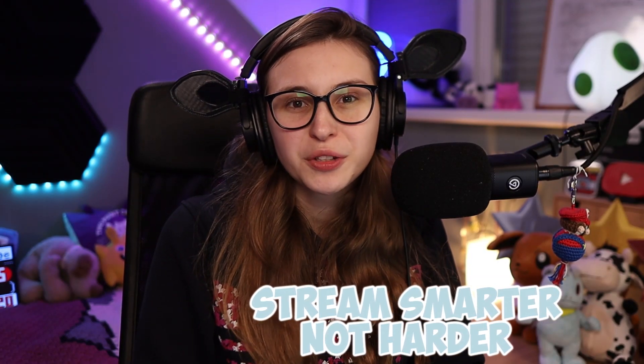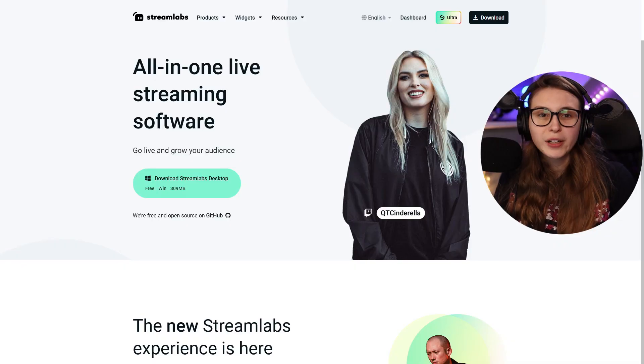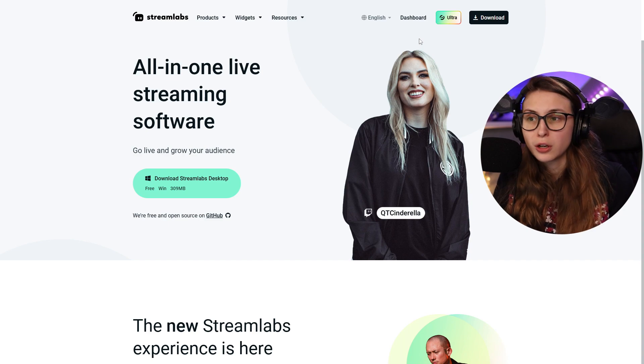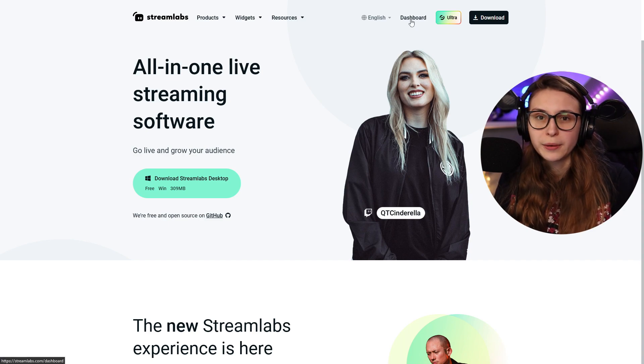How to set up Tiltify Alerts with Streamlabs CloudBot. What we're going to do first is go to Streamlabs.com and then click on Dashboard or Login.